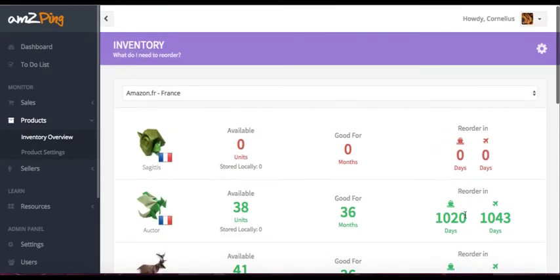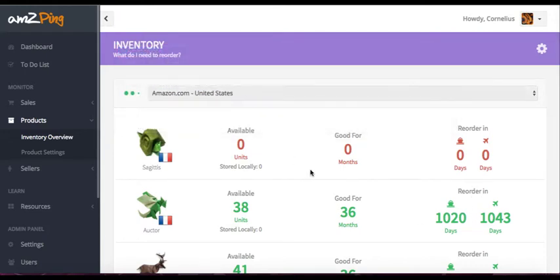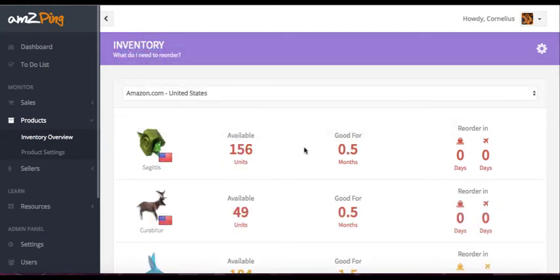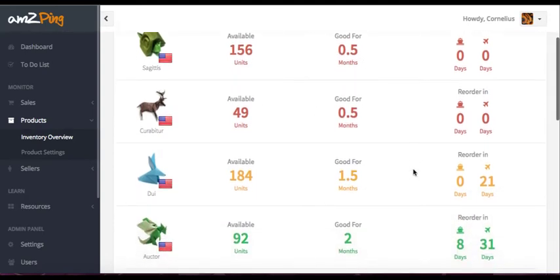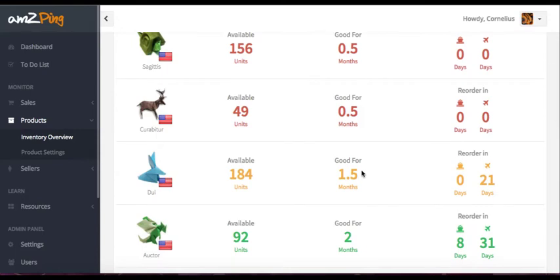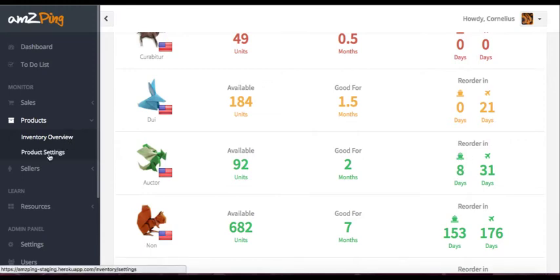And then you can analyze in how many days you can reorder your things. For example, in the United States, I can see that these two items are only good for half a month. And I should be ordering already very soon. So it's a nice way to manage your inventory and plan in advance. It tells you that if you want to ship by sea, you have to order in eight days from now.